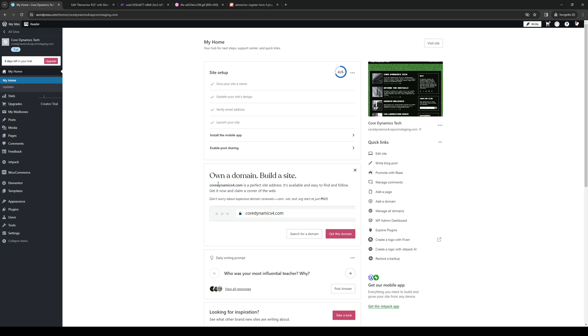you want to get to the site builder or text editor for WordPress. To access that, there are a couple of ways to do it. Right off the bat, under Quick Links, there's a button that says Edit Site, which should take you to the Elementor site builder.